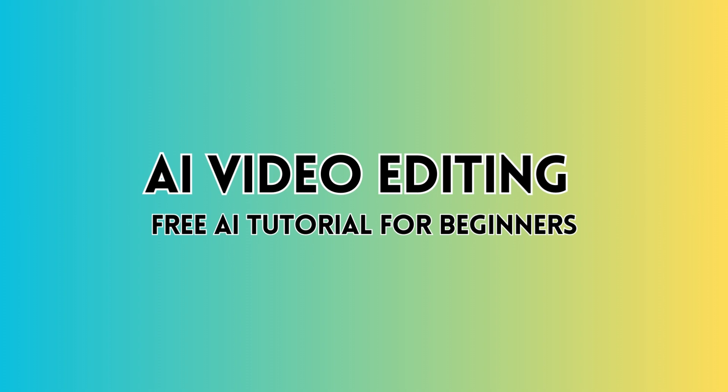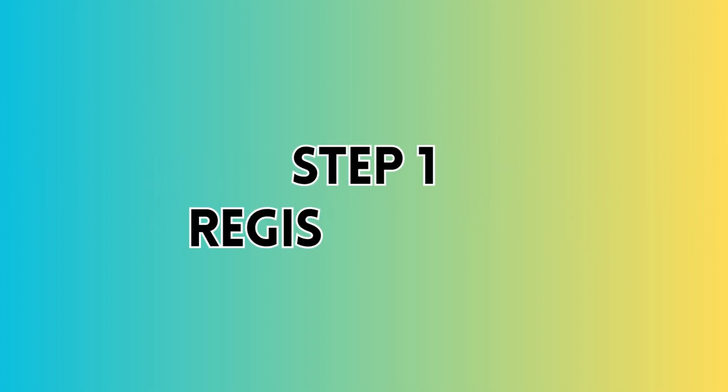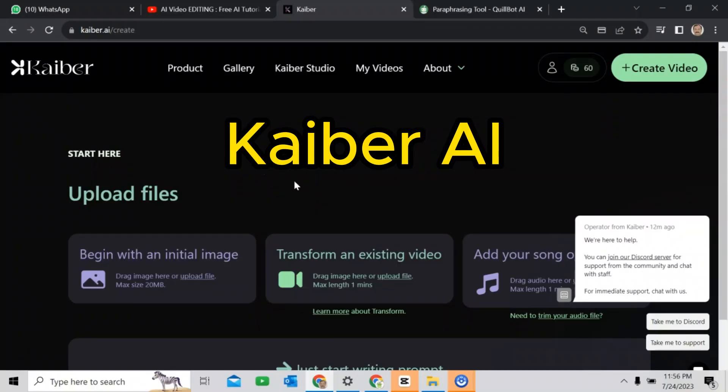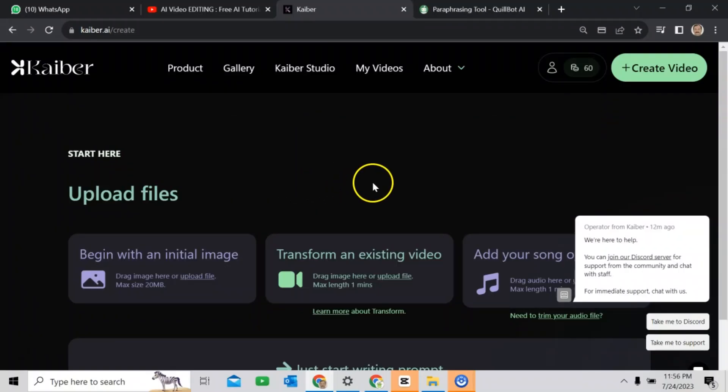Let's start now. Step 1: Kyber AI Registration. If you want to start with Kyber AI, then you have to register. You can register with a Gmail account or by giving your full information. You can find the link in the description.